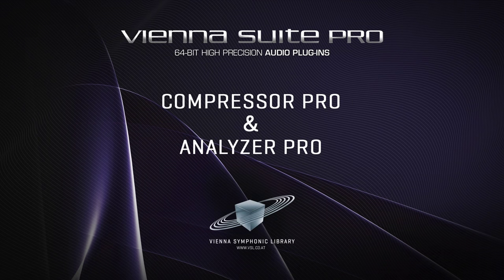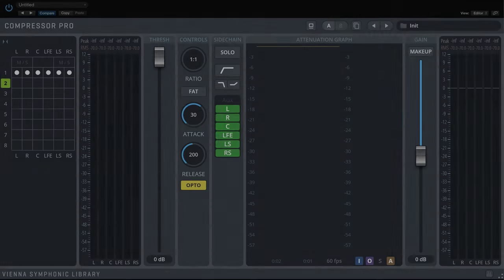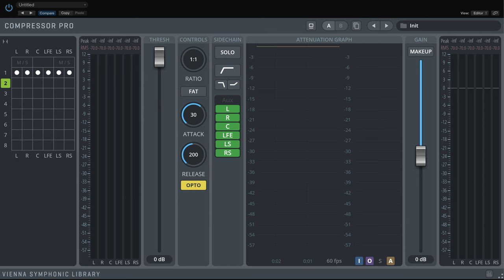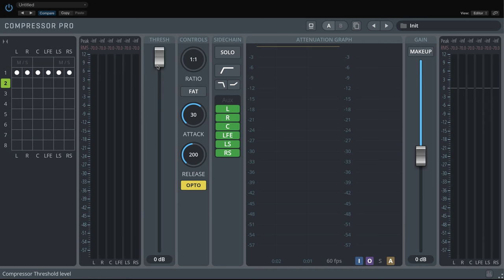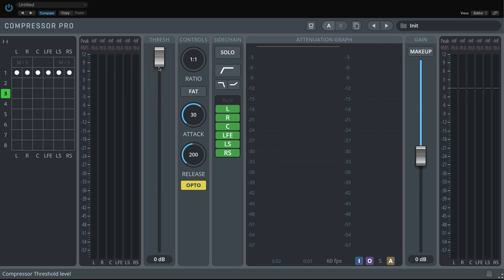Both Compressor Pro and Analyzer Pro are using the same approach to group processing as the Equalizer Pro. Each group stands for a separate process, so with each new group you basically add another Equalizer, Compressor or Analyzer.